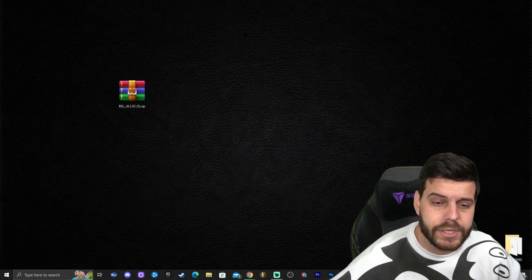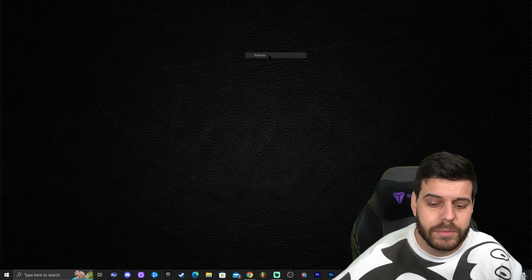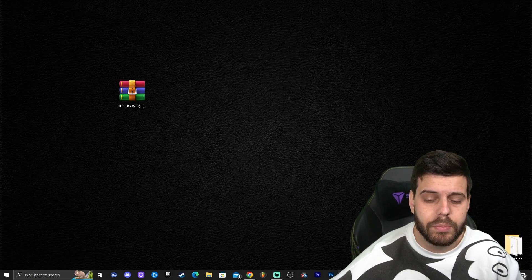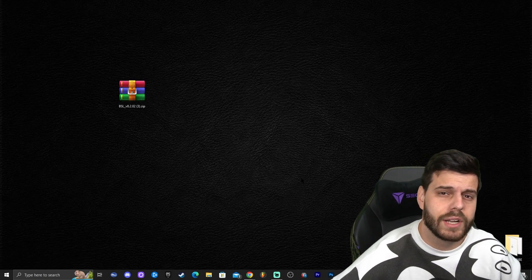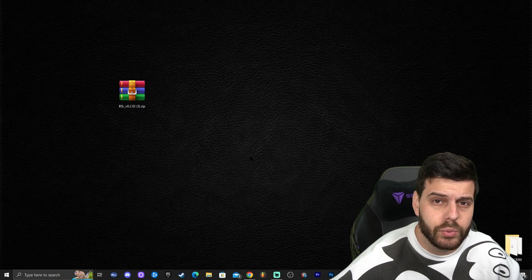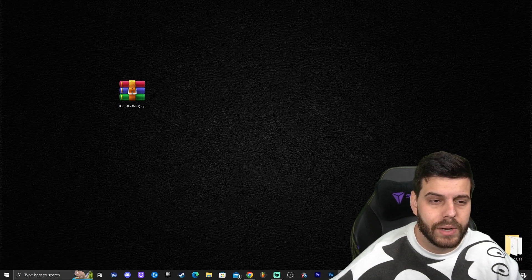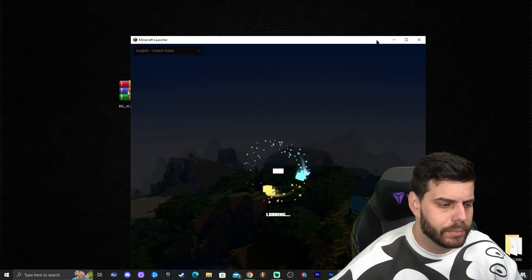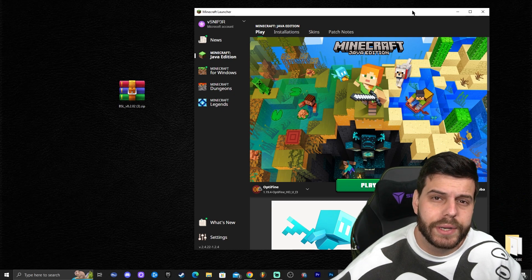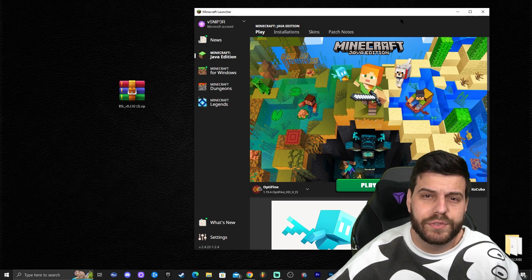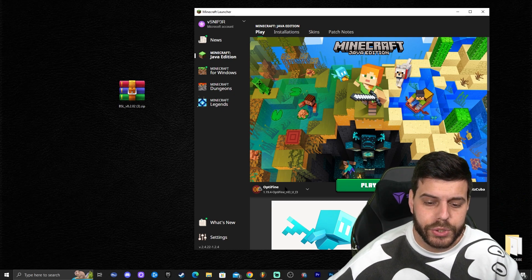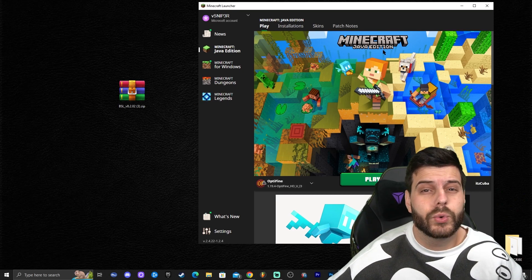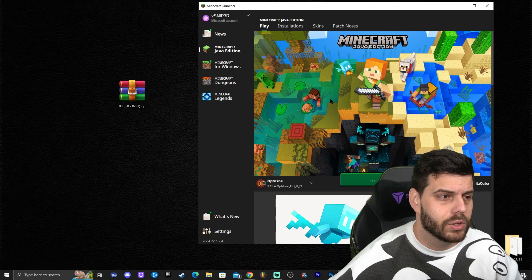Once you have the shaders, in order to add them to Optifine, launch your Minecraft launcher as you normally would. If Optifine was installed properly, it will show automatically selected at the bottom of the launcher.